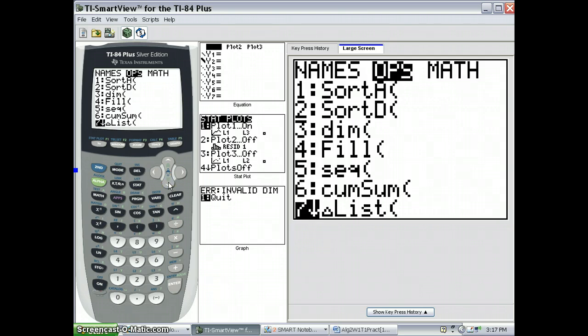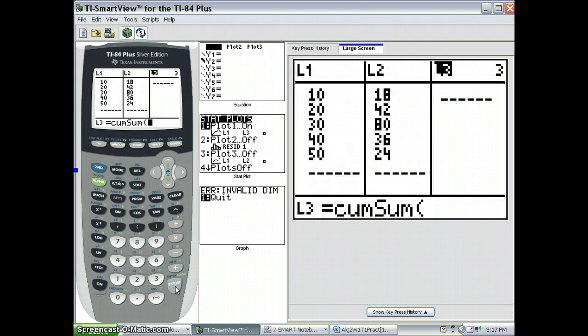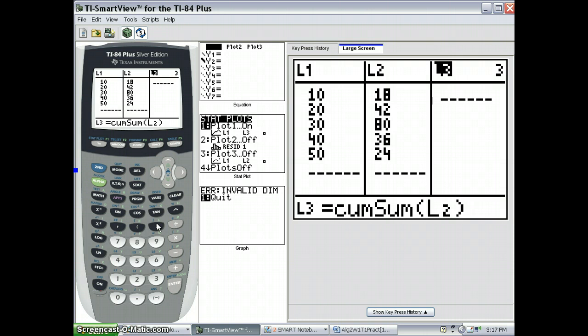or press the number 6. And I press enter, and I want the cumulative sum of L2. So now we see we have the cumulative sum values for L2.